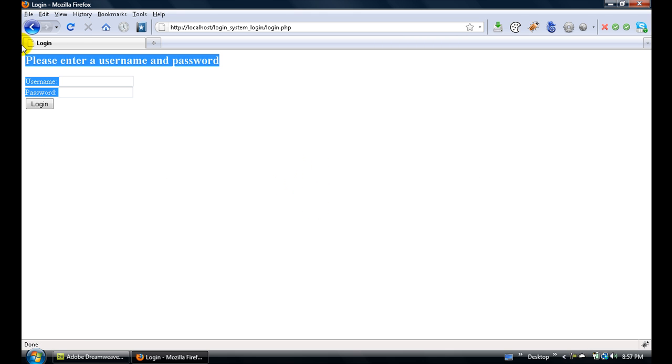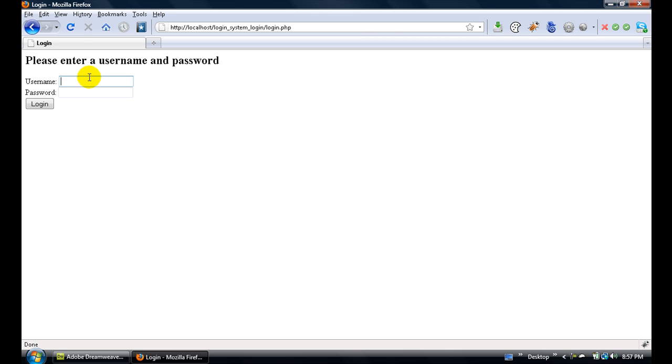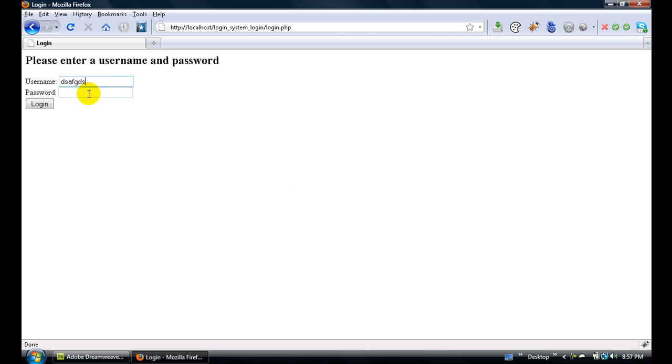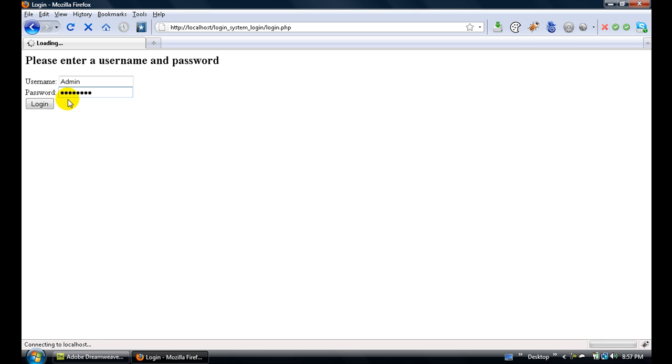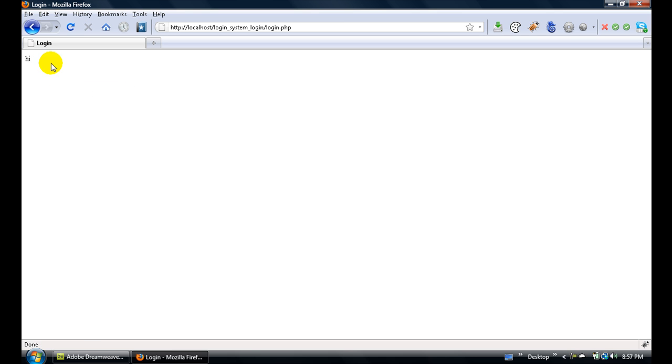Let's enter nothing in both fields - nothing happens. Now if you enter the correct username and password, it should print 'hot', and that is correct.